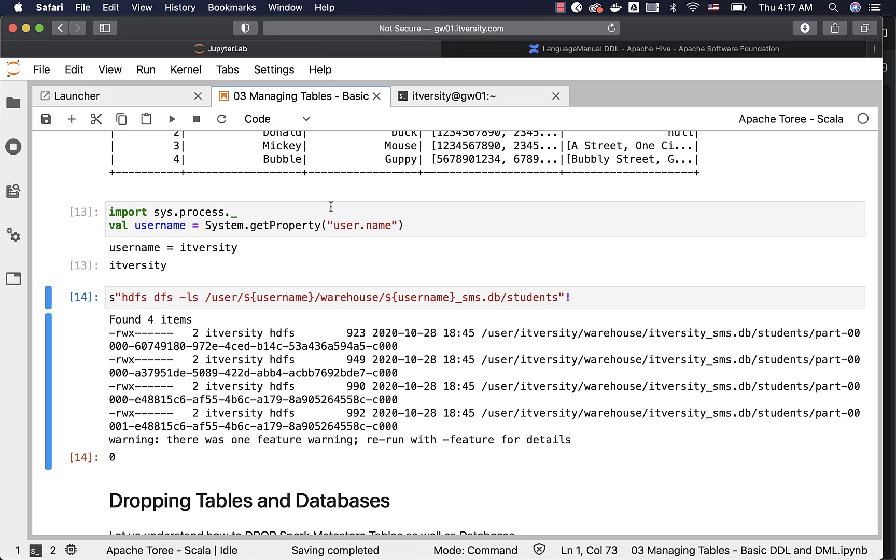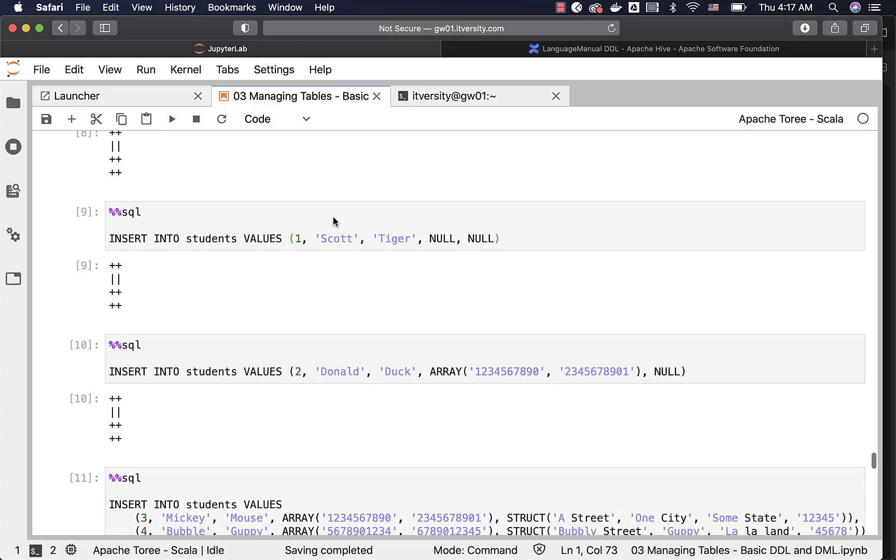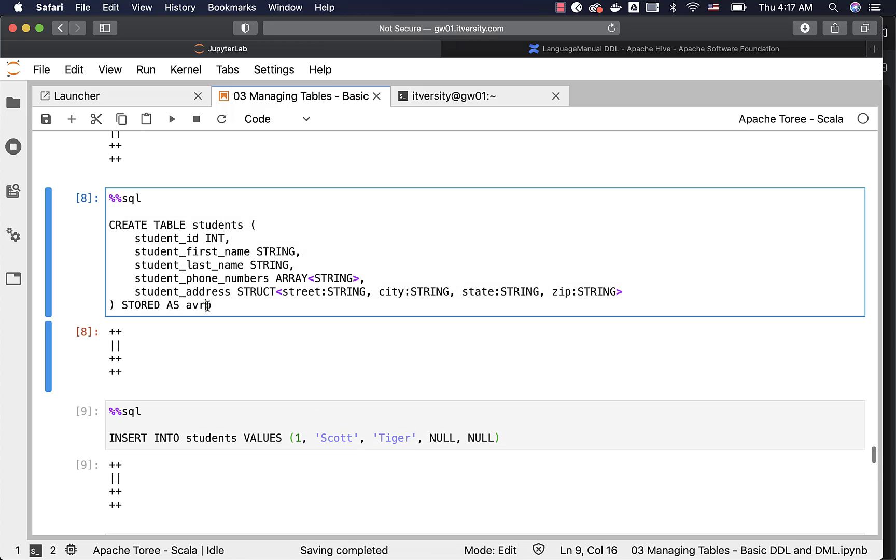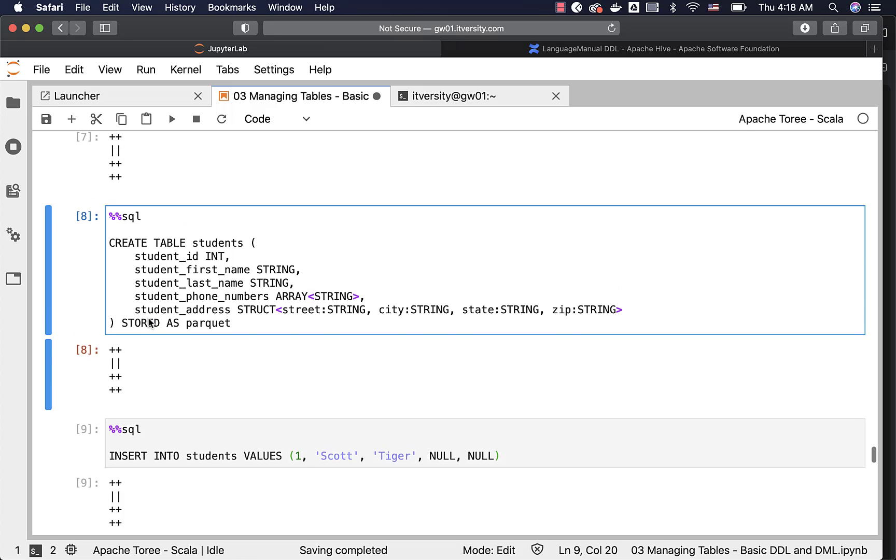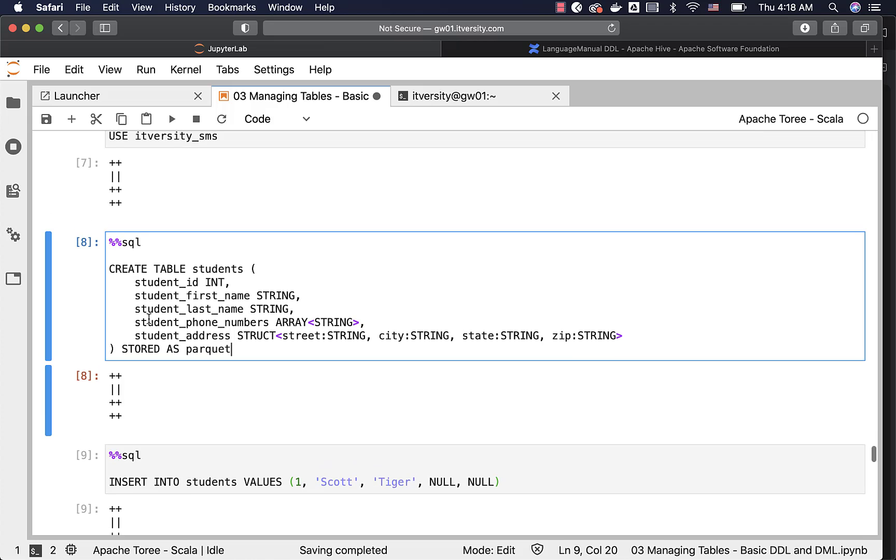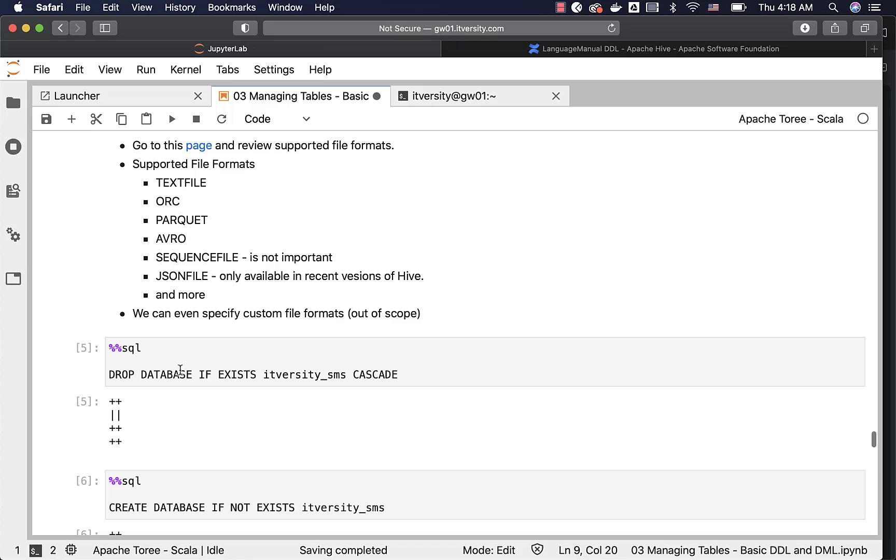If you want to create Parquet table, you just have to replace this Avro with Parquet. If you want to specify the location to create external table, you can actually specify the location after this. And then you should be able to point to a different location as well. While creating external table or even with respect to managed table, we can specify the location. But in some versions of Spark, the tables with the location will automatically become external tables.